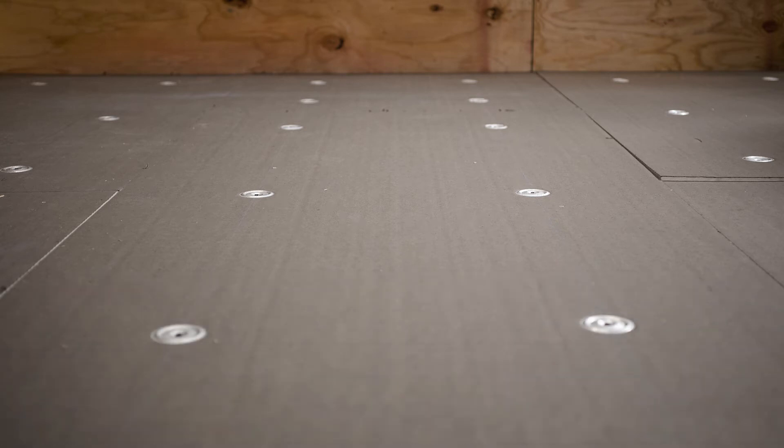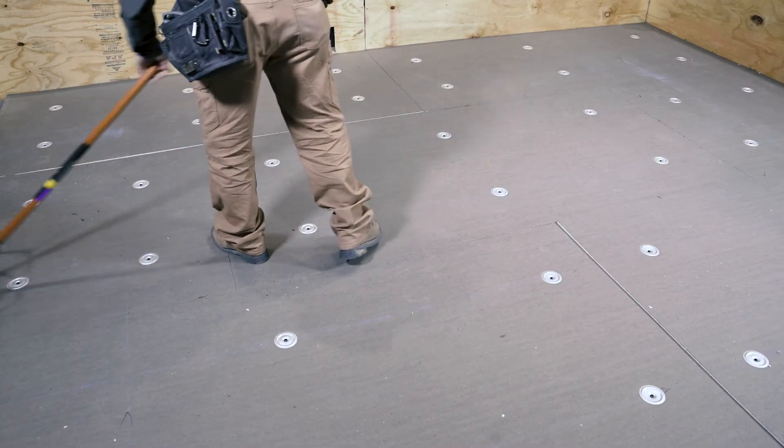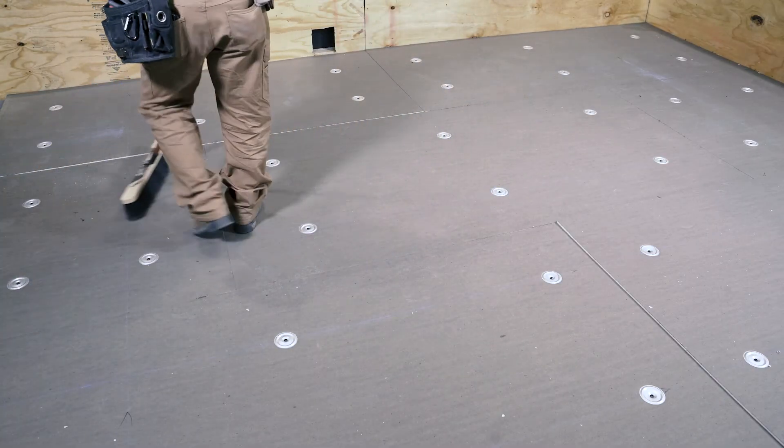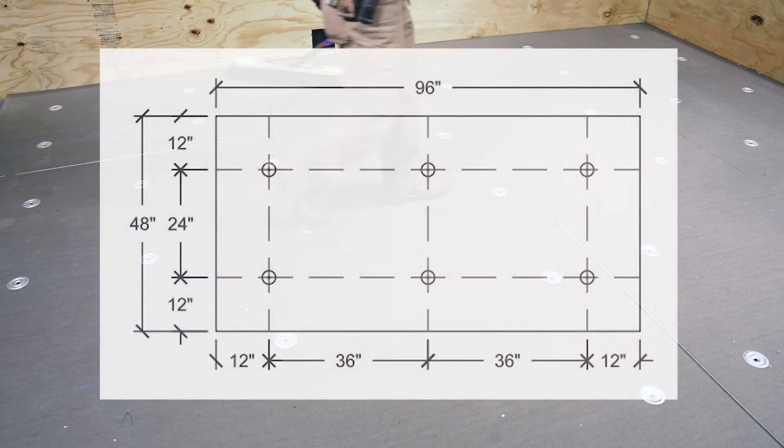For mechanically attached roof membranes, secure the insulation using the appropriate fastening pattern for your board size.